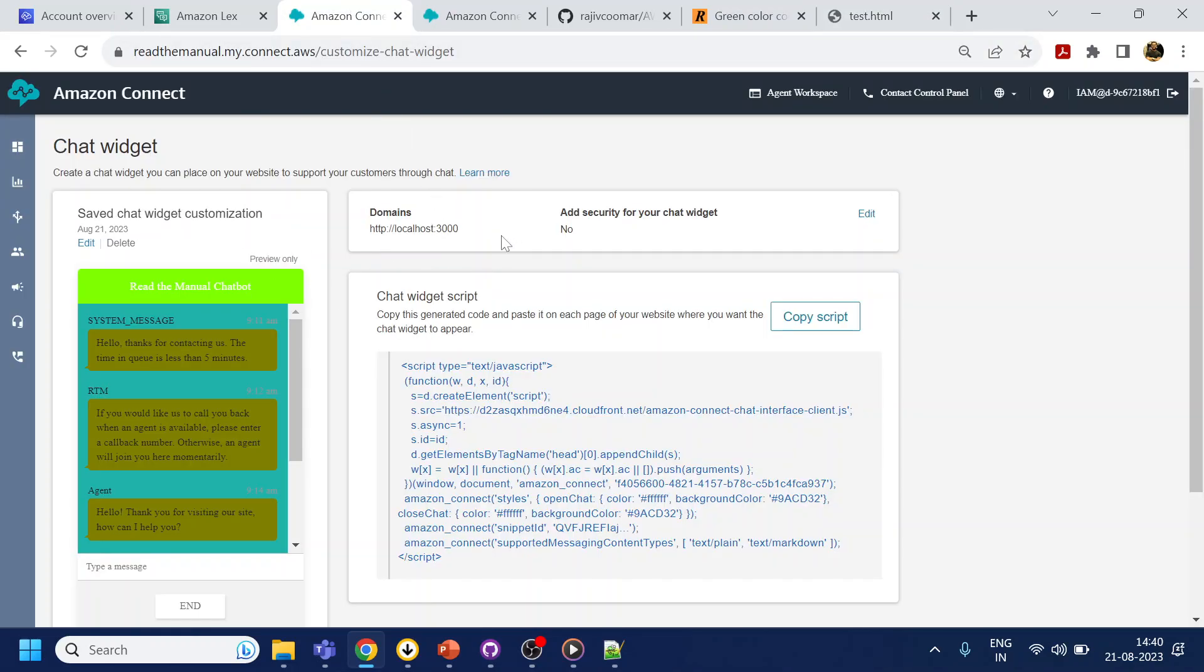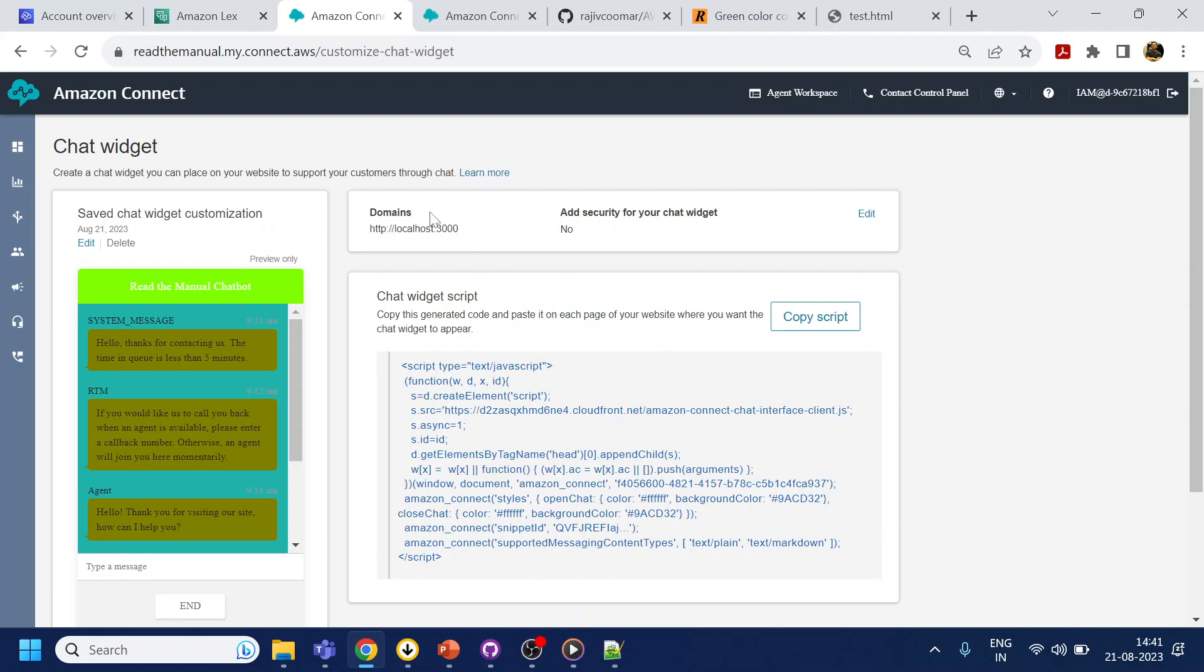And what your Amazon Connect does is the chatbot should be accessible from only the domains where you have enabled. So just think of a scenario from the security perspective, anybody can copy the script and paste it to their board, in their website or somewhere else. But how Amazon Connect is restricting the access to this bot is only through this domain.